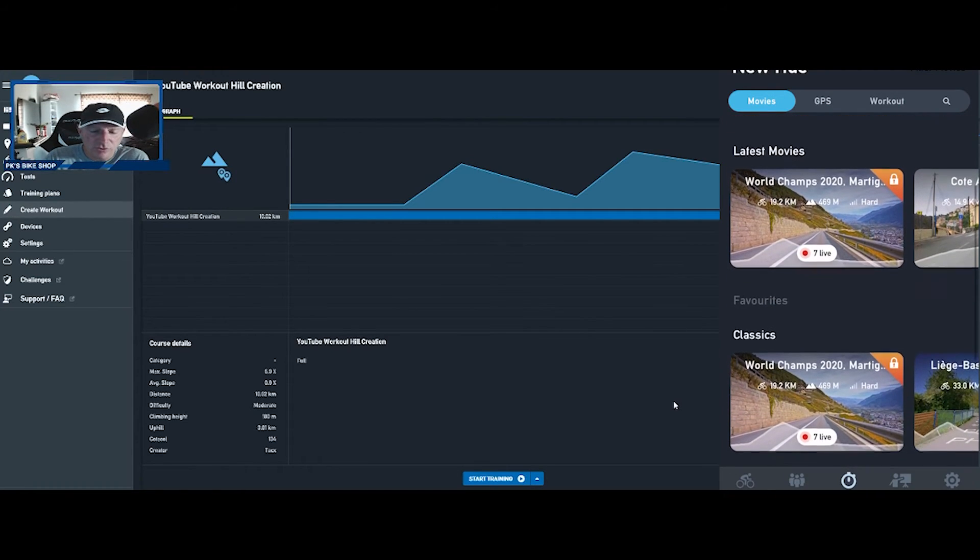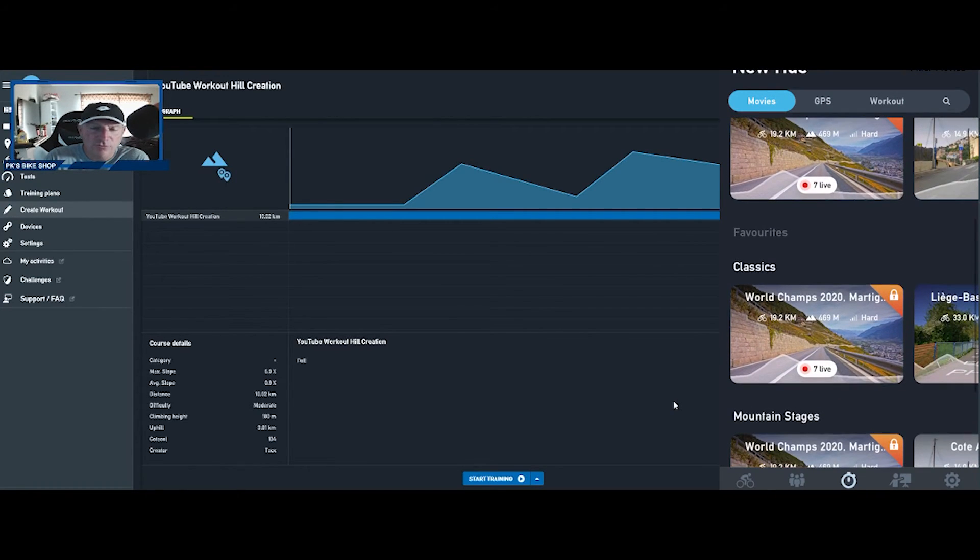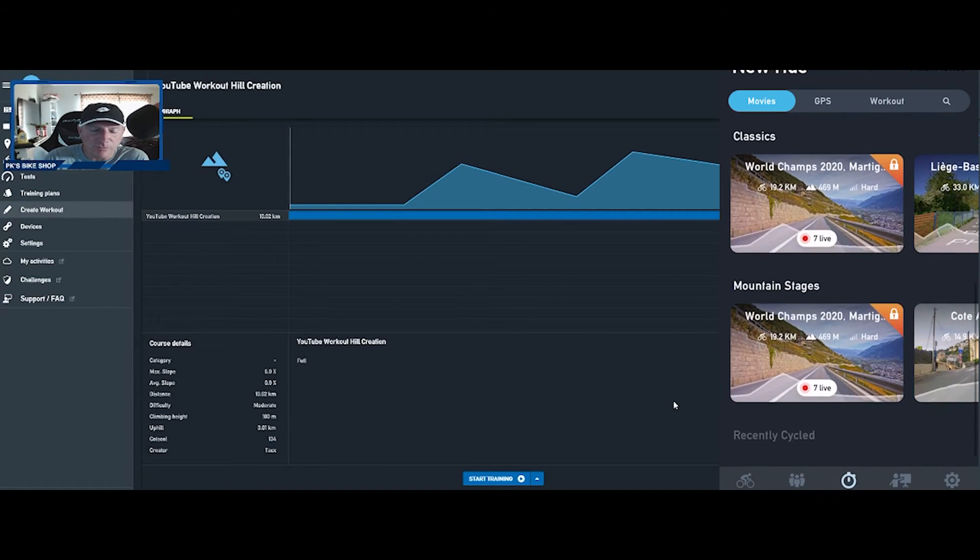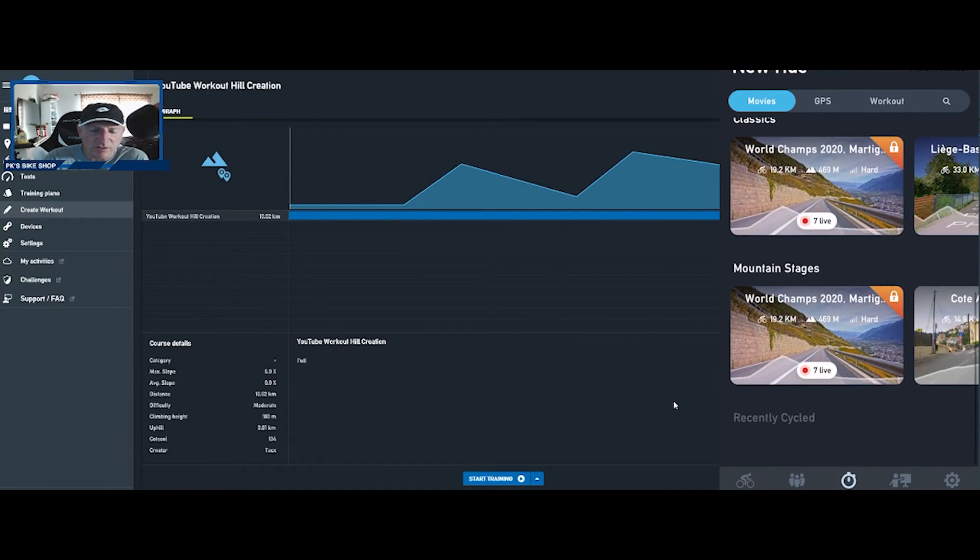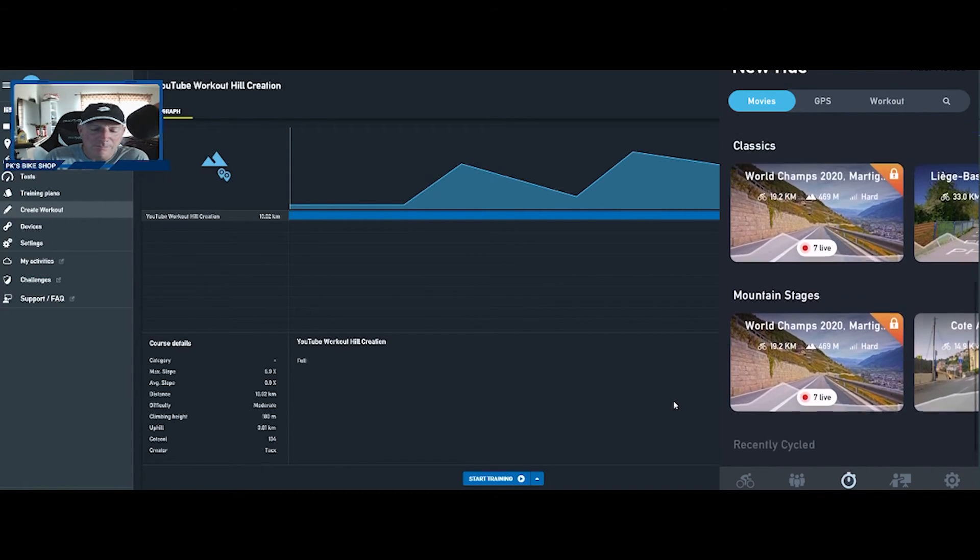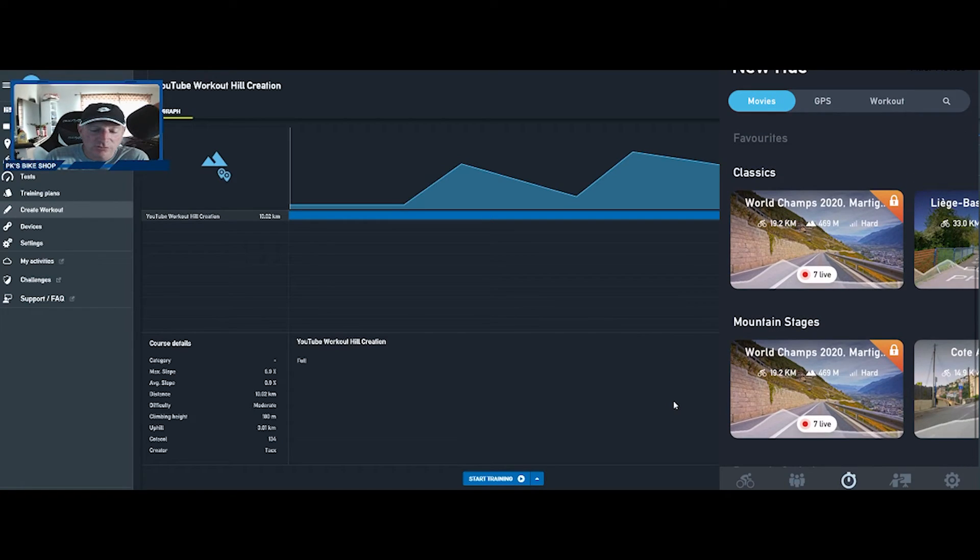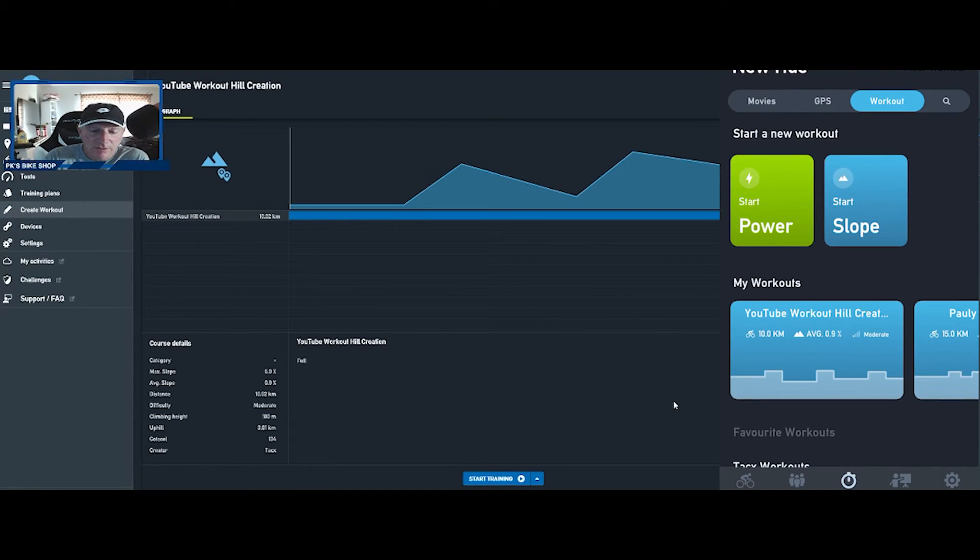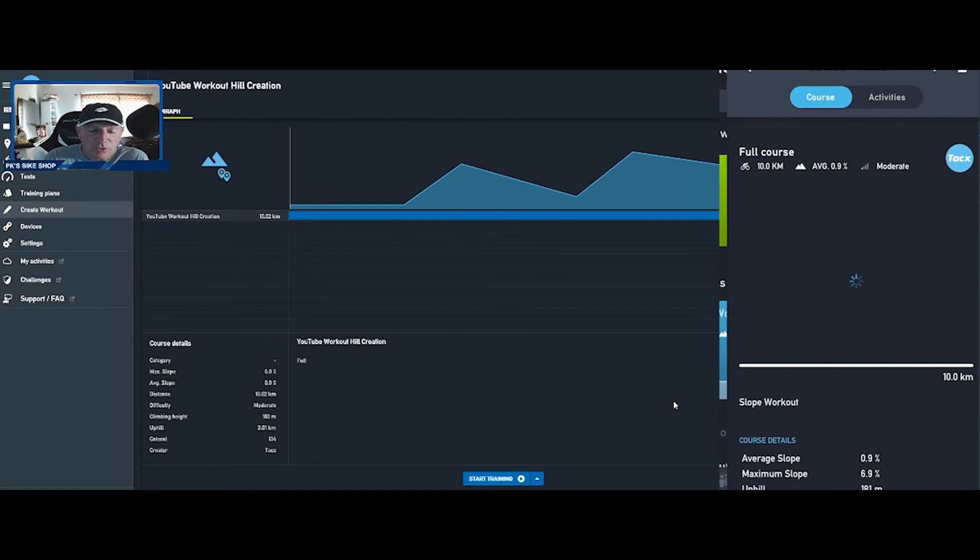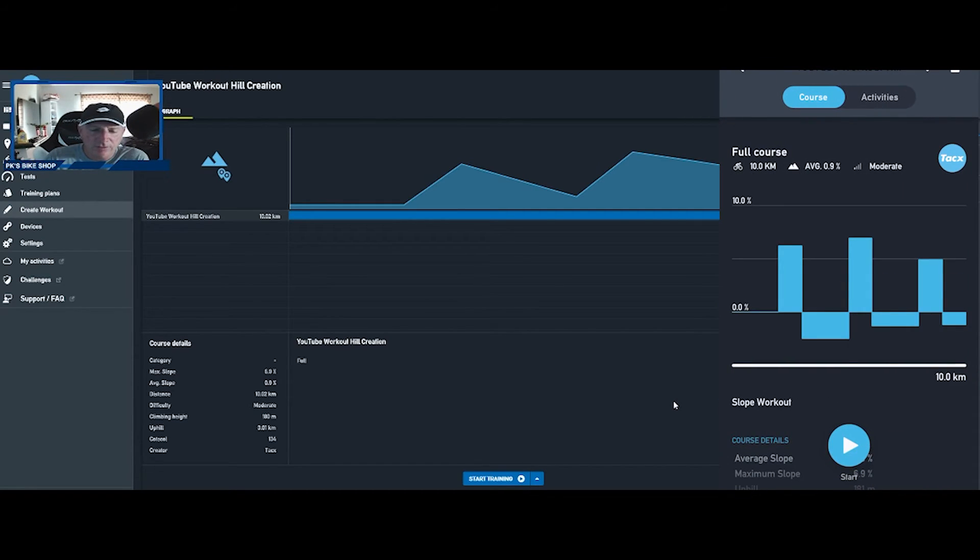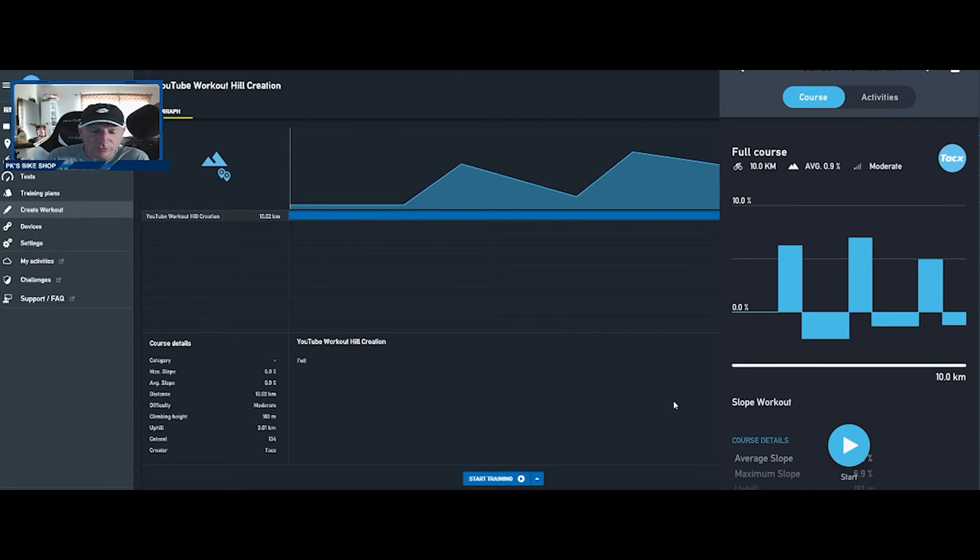There are some demo rides there. As you can see there's your locked features, the classics, referring to professional cycling classic rides, mountain stages. And then here we go up top here, workout. Here's my workouts. There it is, YouTube workout hill creation.